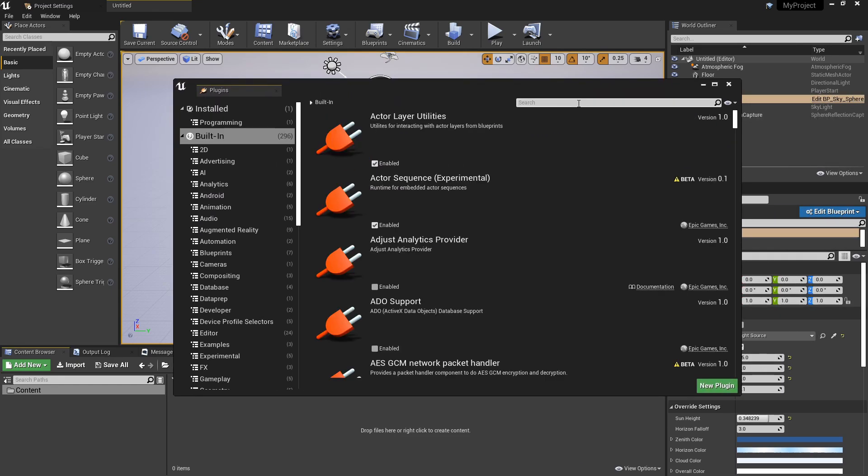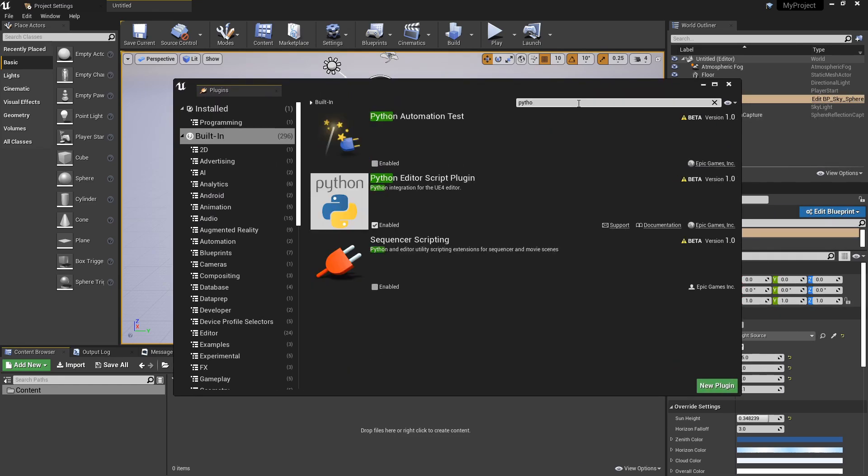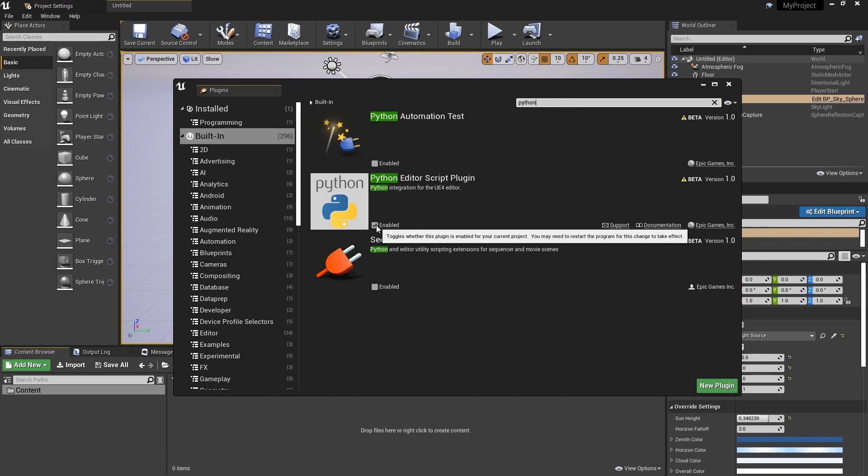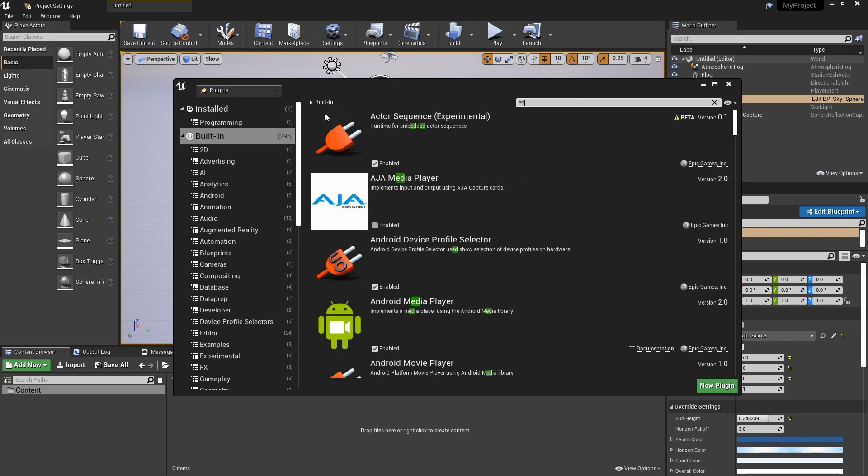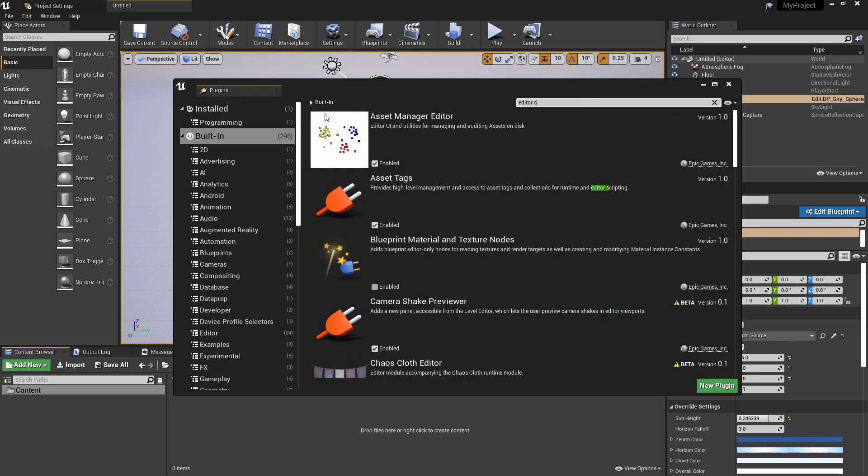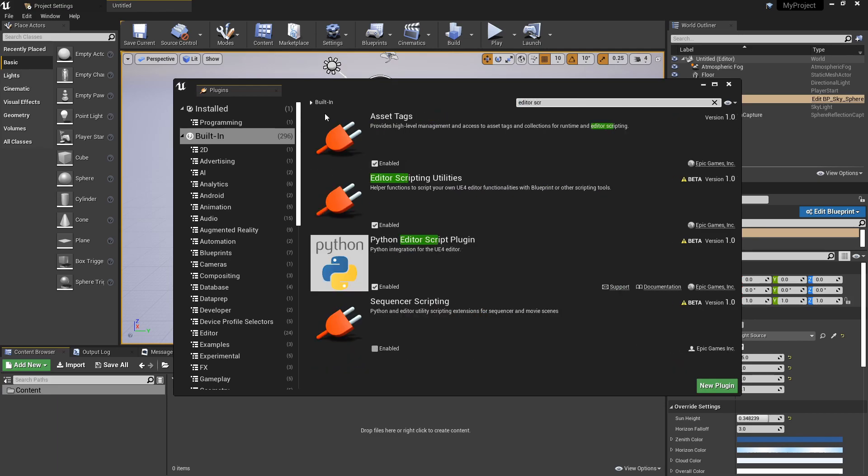So the first thing is we're going to go to Edit and Plugins. There's a couple of plugins we need to enable. If we just go to our search bar and type Python, we need to make sure that the Python Editor Script Plugin is enabled. So mine is already enabled there, as well as the Editor Scripting Utilities, and again you can see the Editor Scripting Utilities have been enabled just here as well.